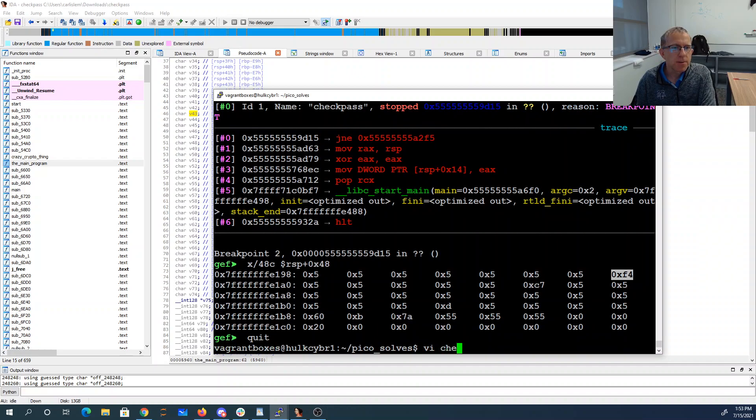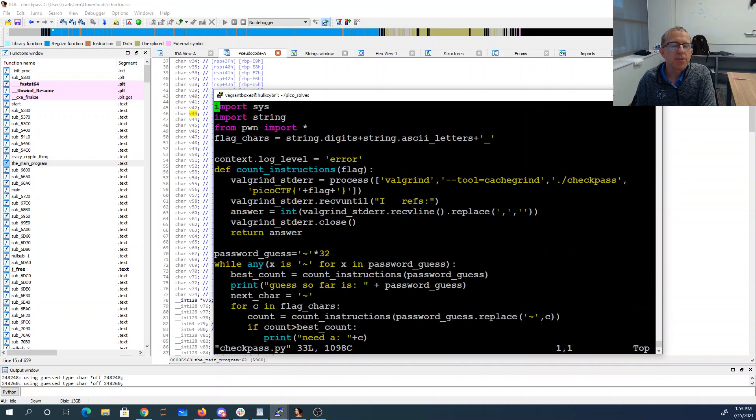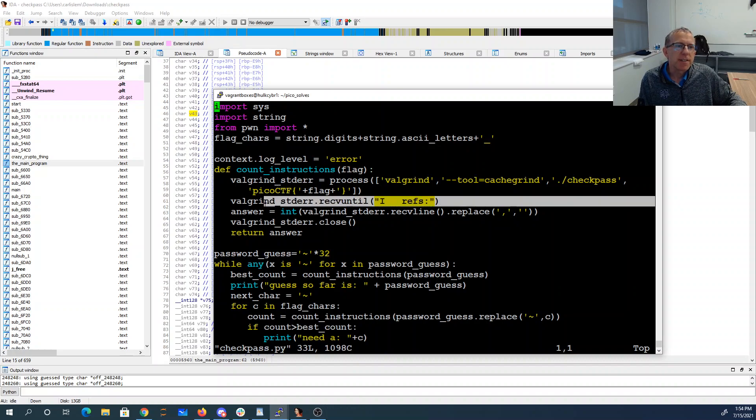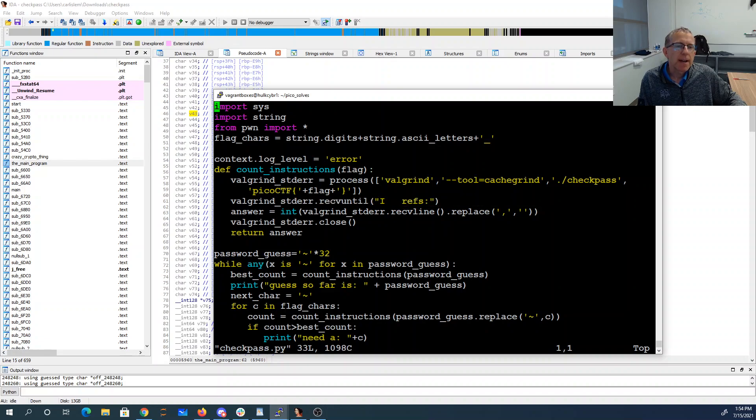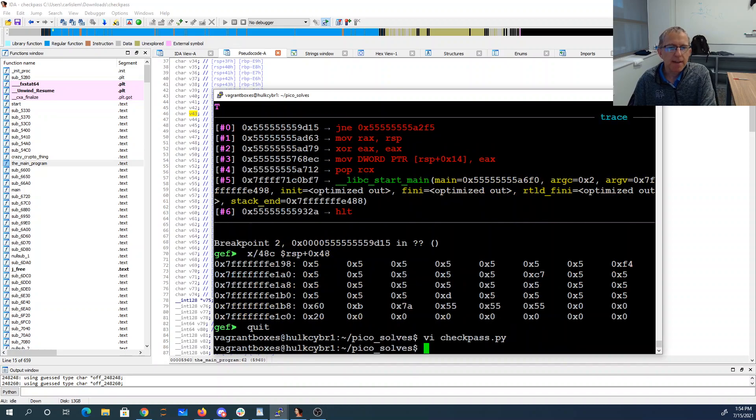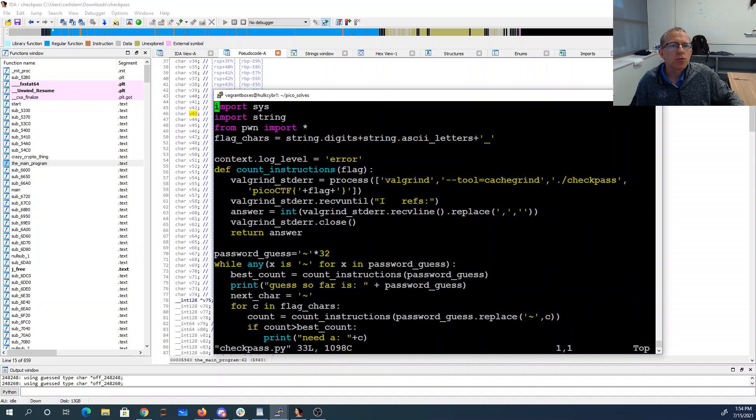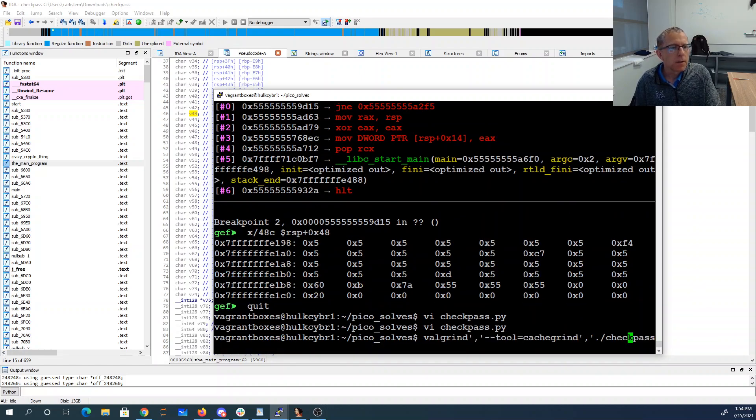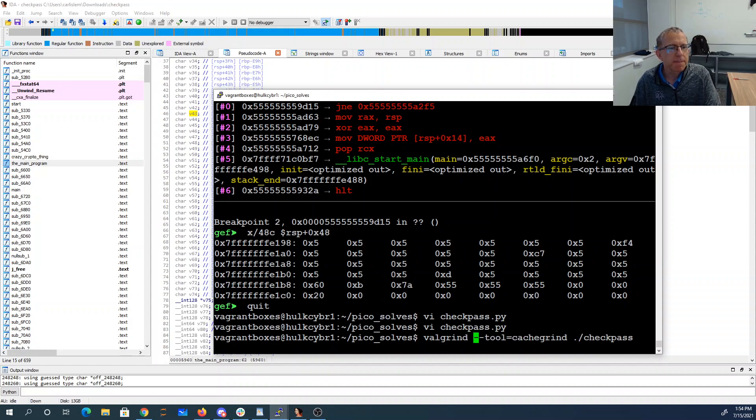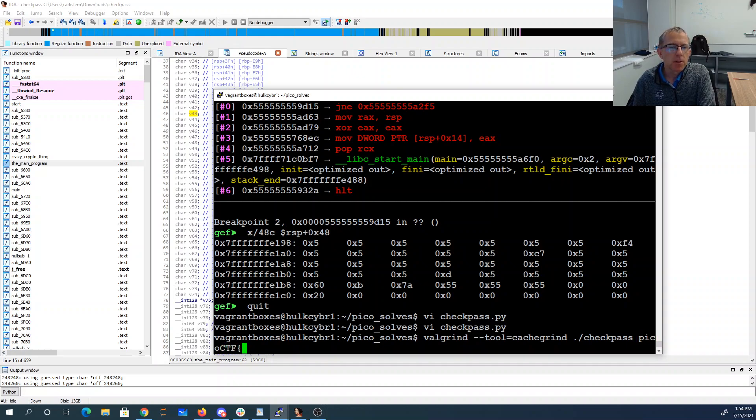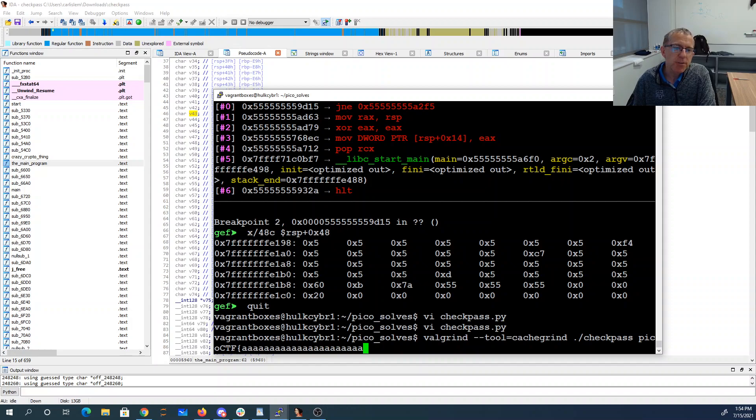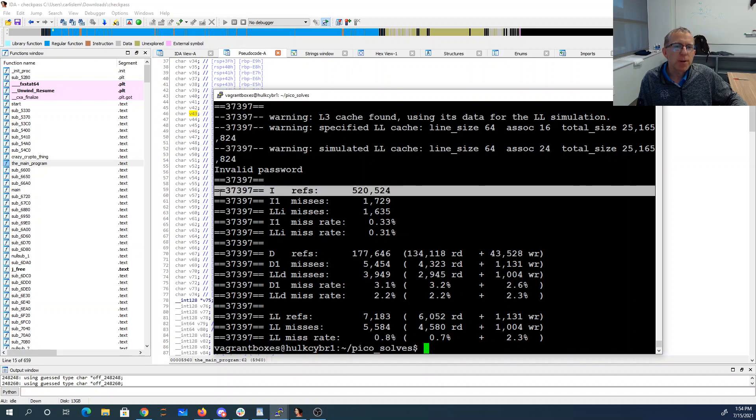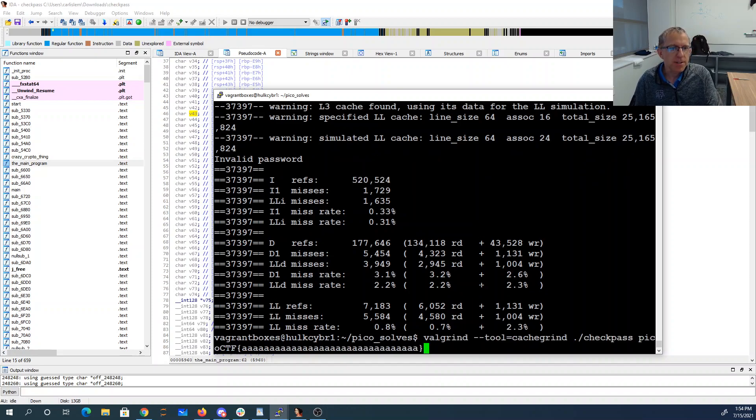And that gets us to this solution here. So we use Valgrind to count the number of instructions that the program is running. If I were to say valgrind, let's get that command line there - valgrind, tool is cachegrind, check pass, and if I give it pico ctf 1 2 3 4 5 6 7 8 9 10 11 12 13 14 31 31 32 and 9 40 41, you'll see that there were 520,524 characters.